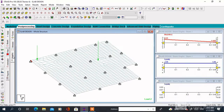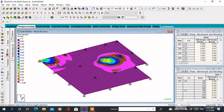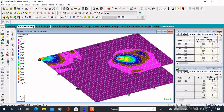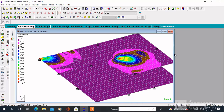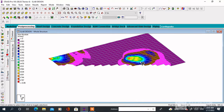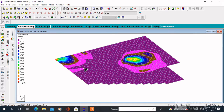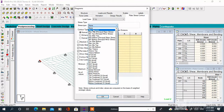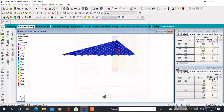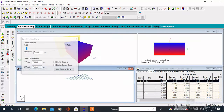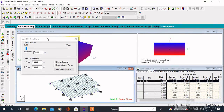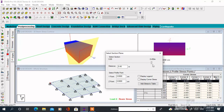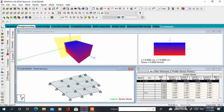Click on Max Absolute and Apply OK. This way you can analyze any slab with a point load.